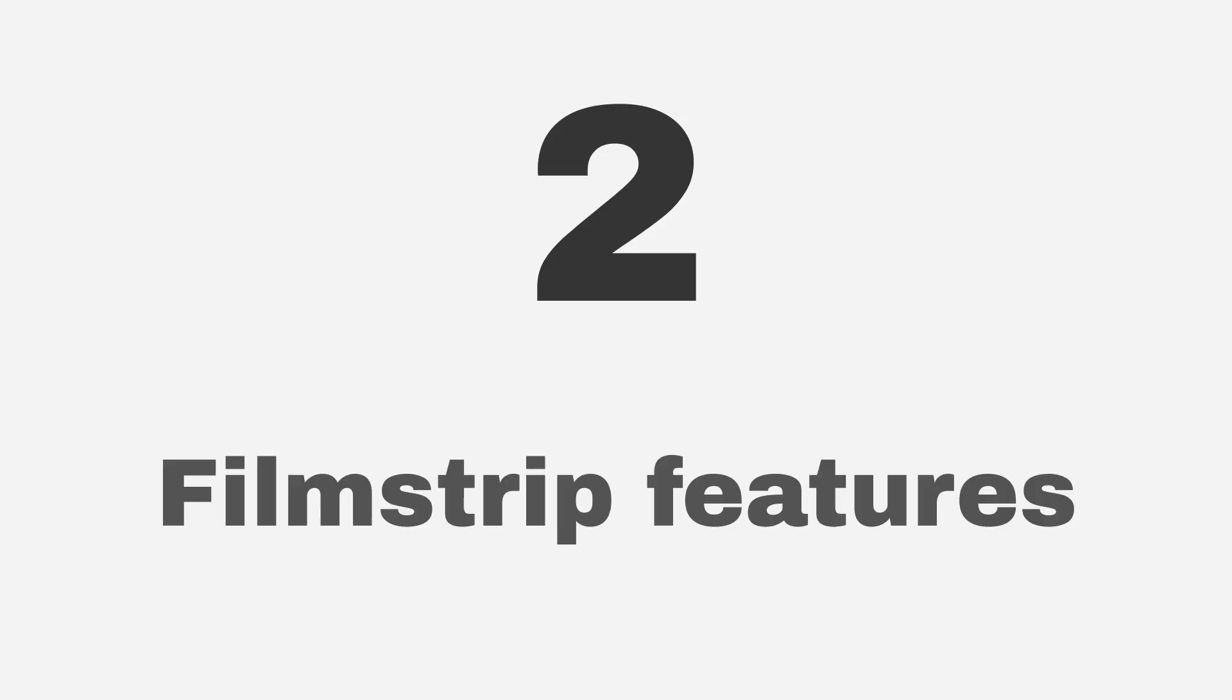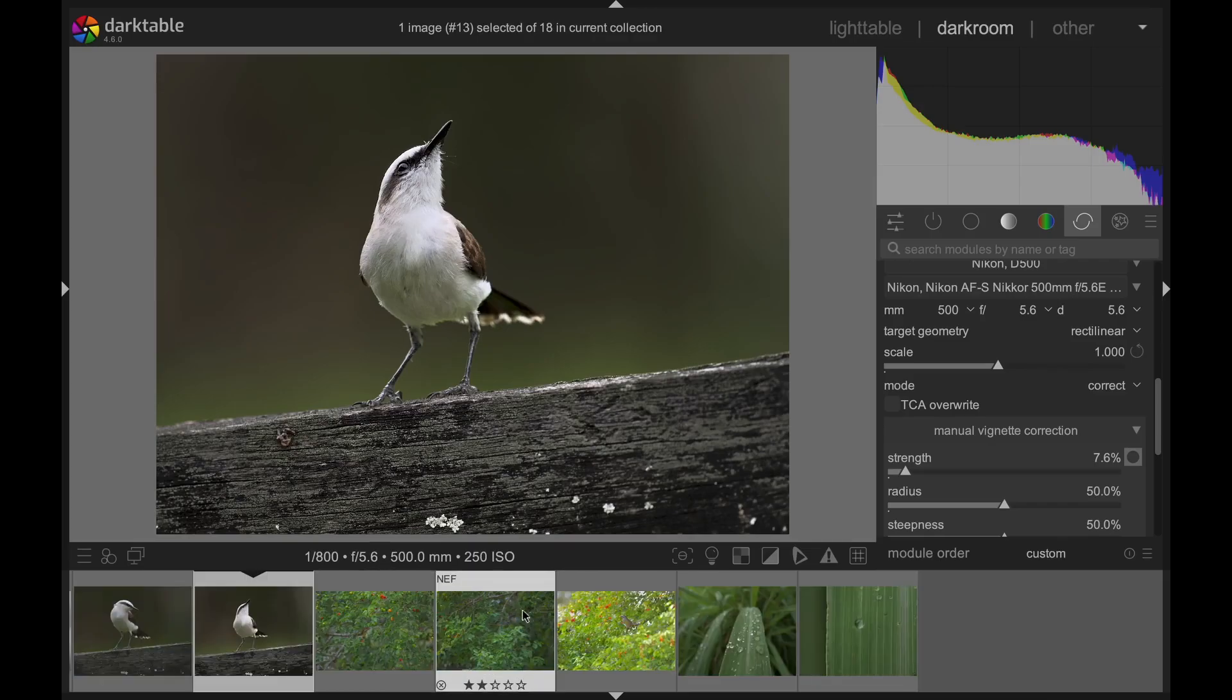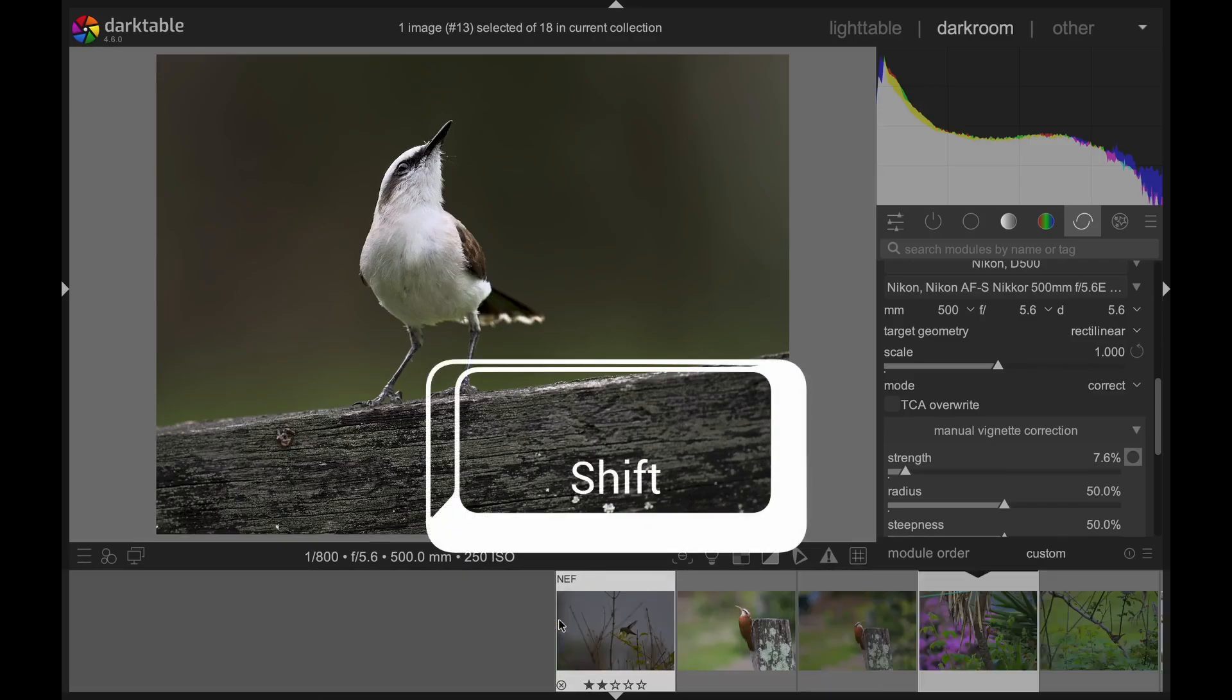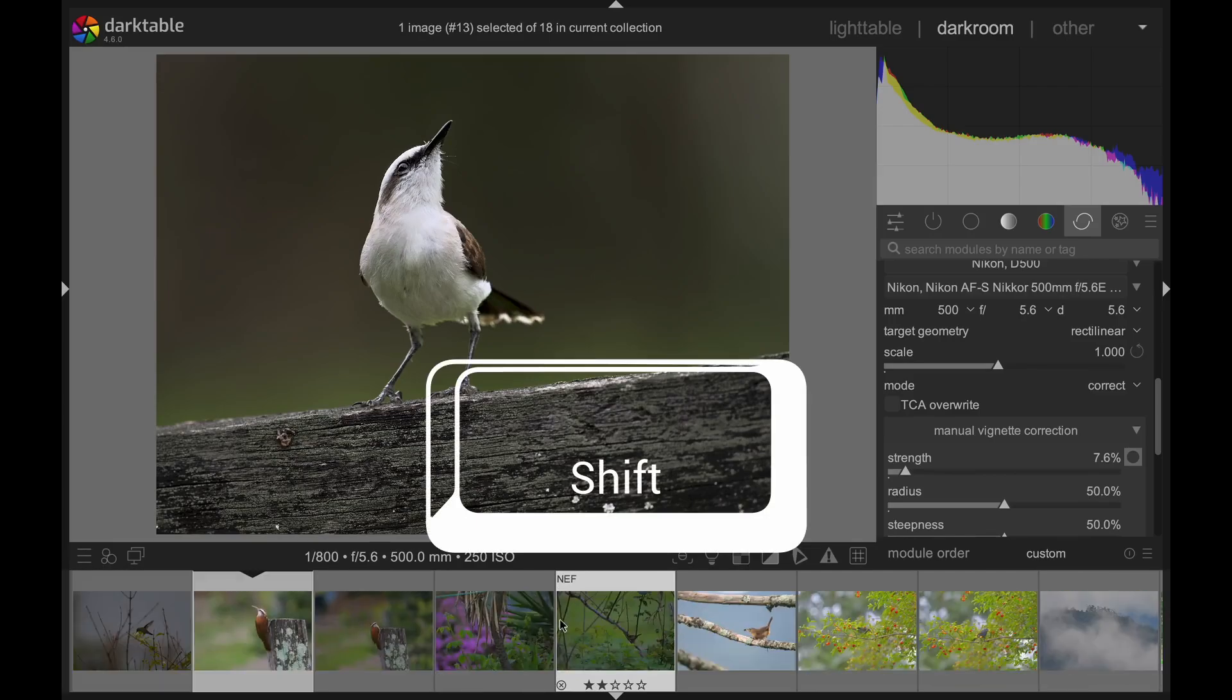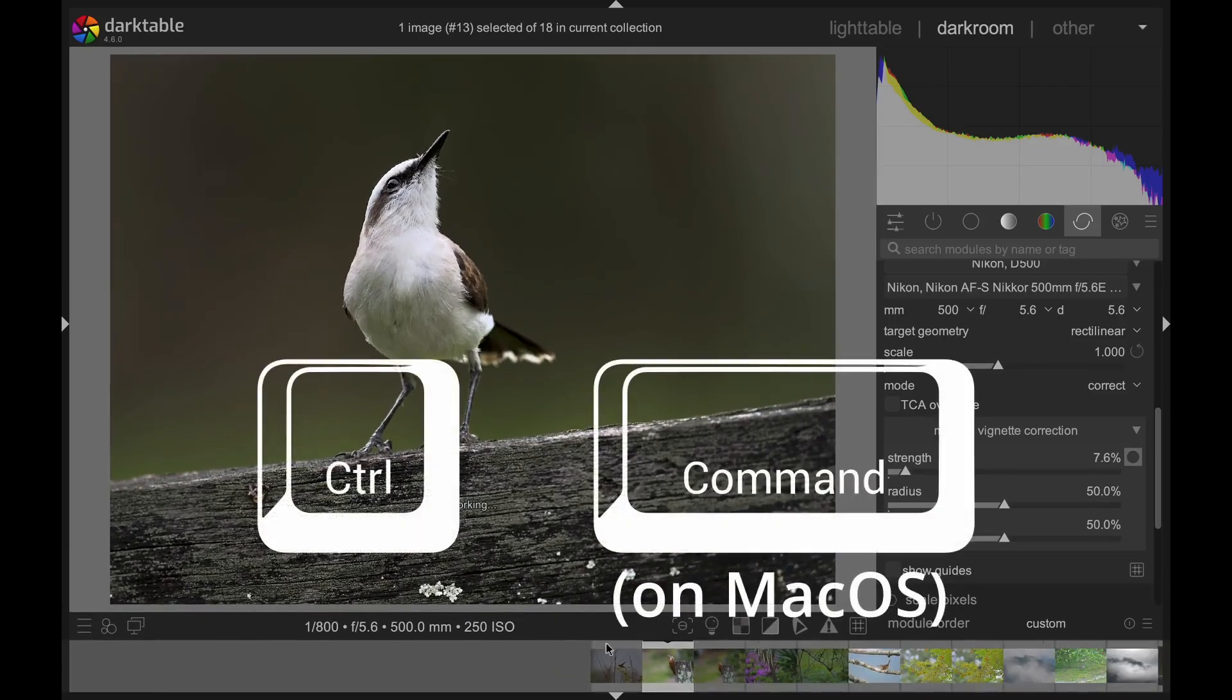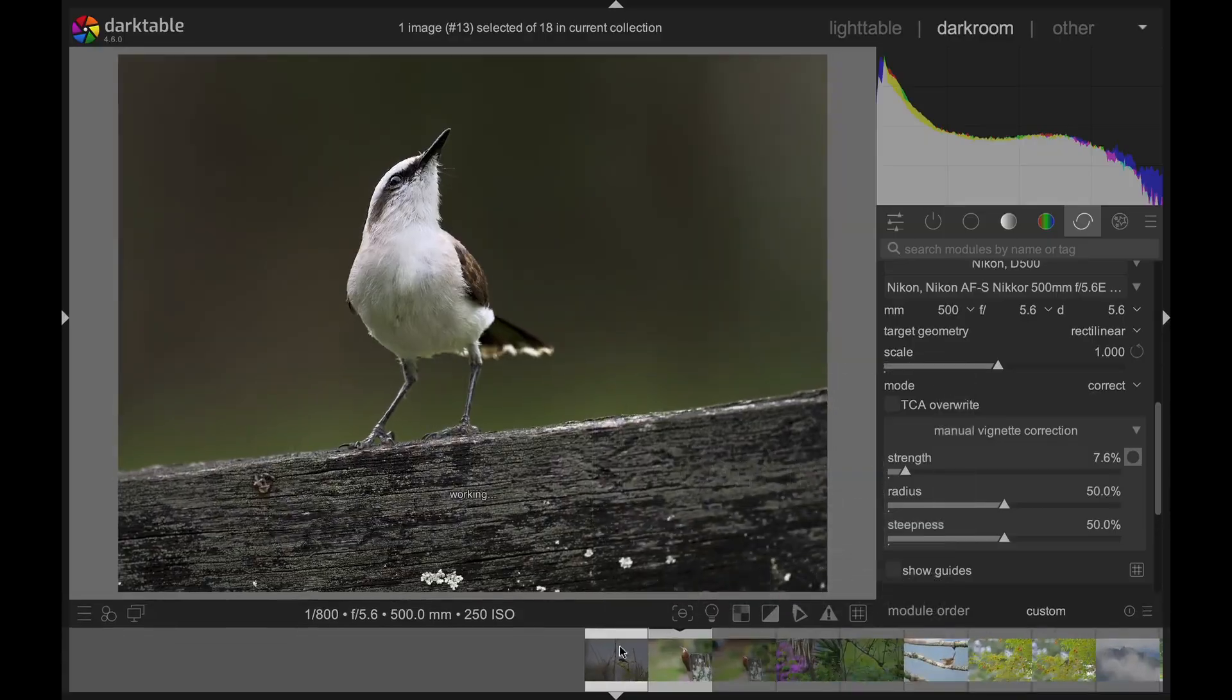If you're the spray-and-pray type of photographer, there's a great feature for you in the film strip. By holding Shift, you can scroll through your images a lot faster than just scrolling. And by holding Control and scrolling, you can change the zoom factor.